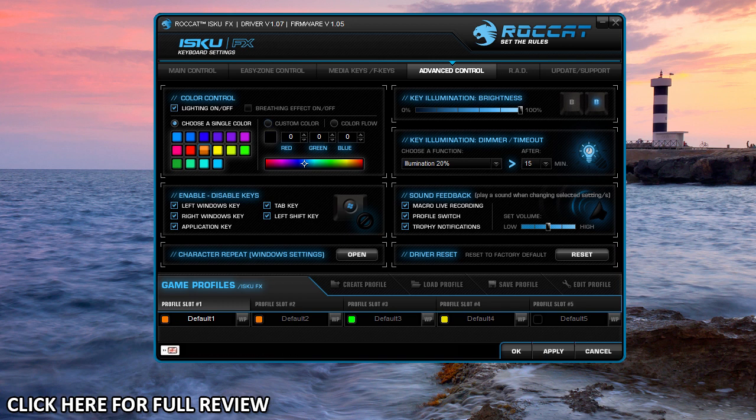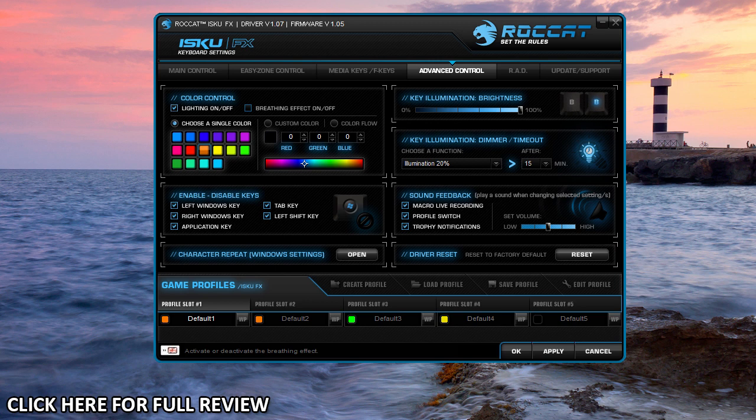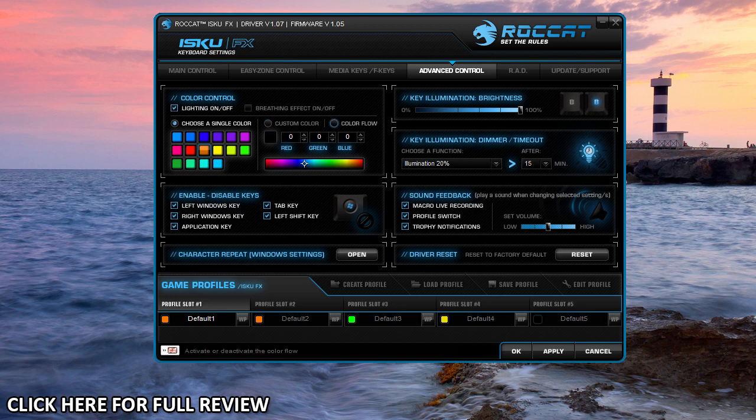You can set a breathing effect, which will dim and then go back up to the high setting and dim down again, which is pretty cool. You can also do color flow, which will flow between the colors. Of course, we're going to show you all that in an upcoming video showing you all of the different lighting effects of the ISKU FX.